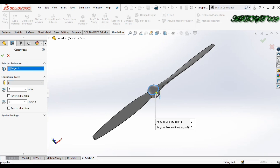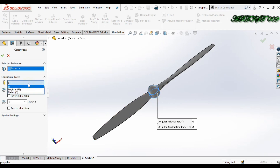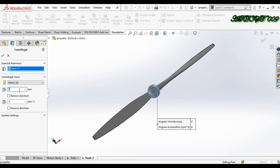Select the circular axis, or you can select this face. Go to metric units. Here you just need to write down the RPM — let's say 3000 RPM. You can click Reverse if needed.